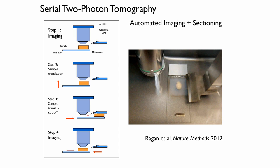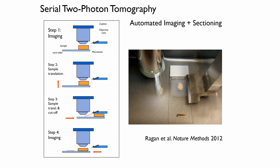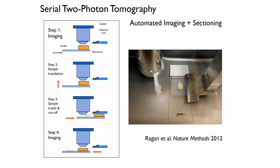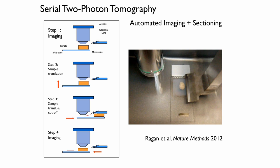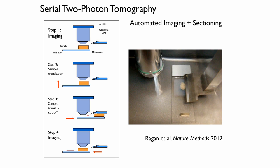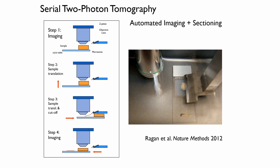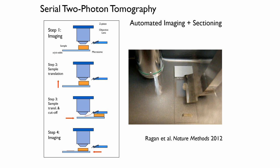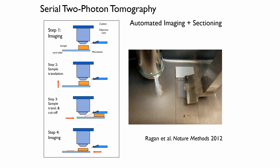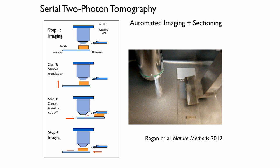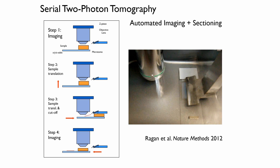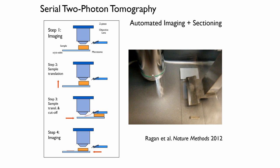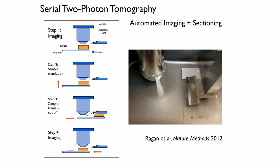And as the tissue section comes off, it goes into the water bath and you can either collect all these later or you can collect them on the fly. That's something we're developing right now too. So you can do a lot of more advanced biochemistry on the tissue slices afterwards since they all can be saved and retrieved.